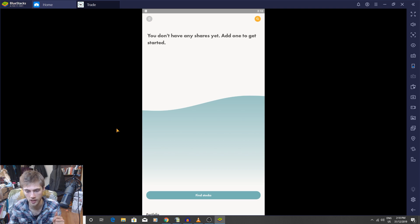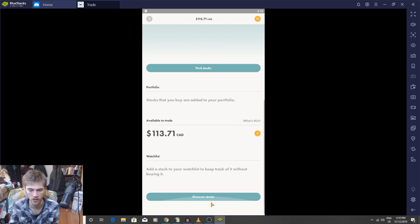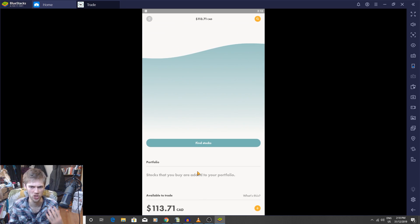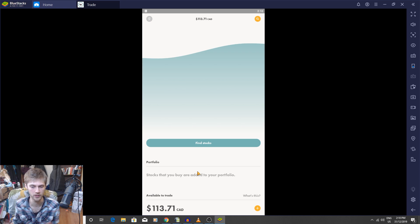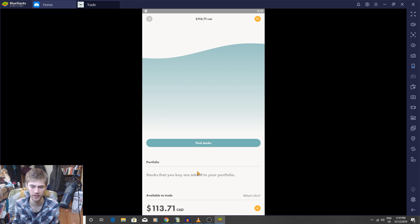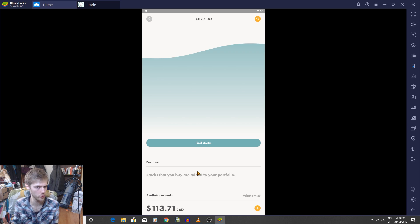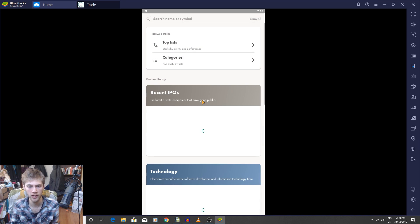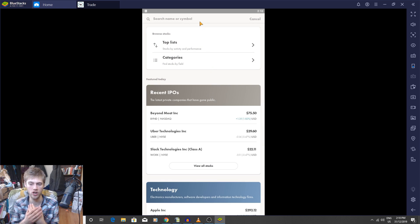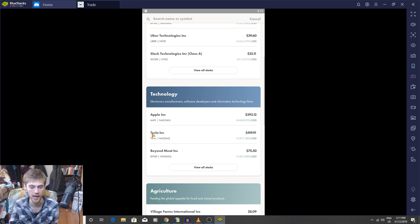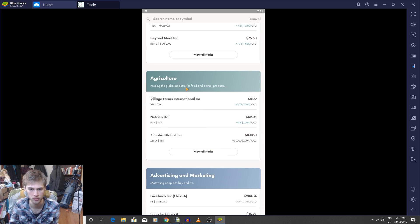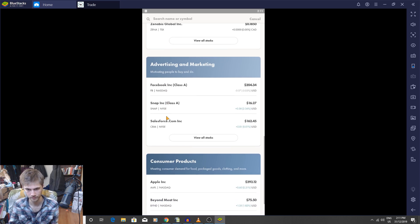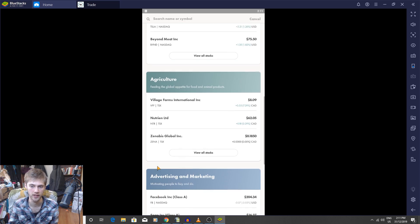So let's go in here. This is the actual app. So we can find different stocks, we can discover stocks. You can search for stocks all over the place. As you guys can see here, there's technology, there's Apple, Tesla, Beyond Meat. Agriculture, advertising and marketing, there's Facebook, Microsoft. There's all kinds of different stocks.